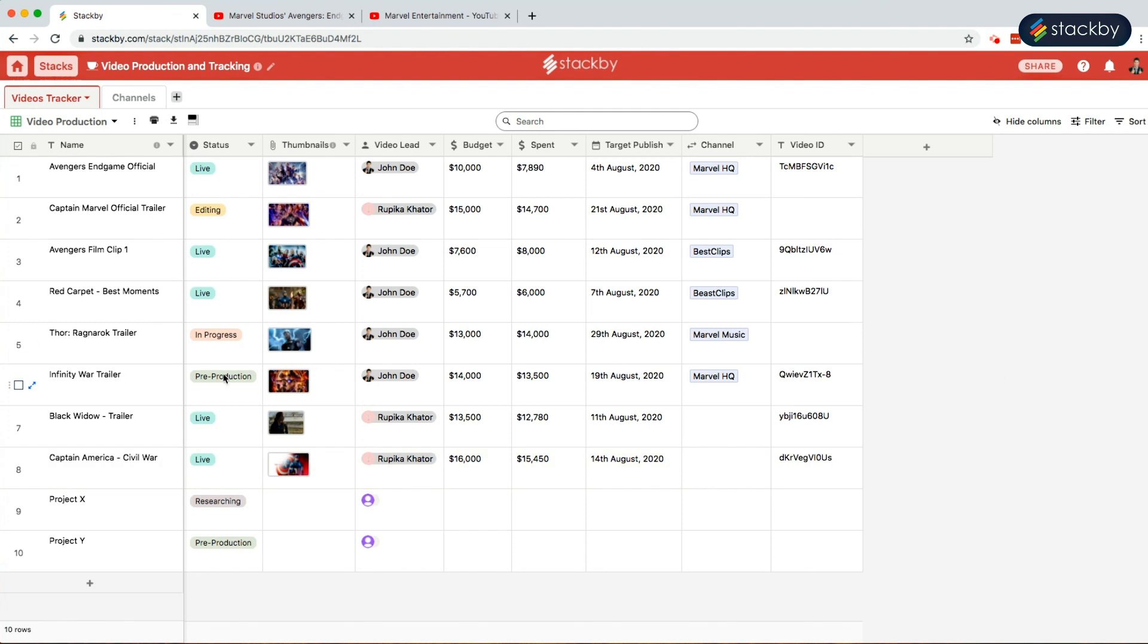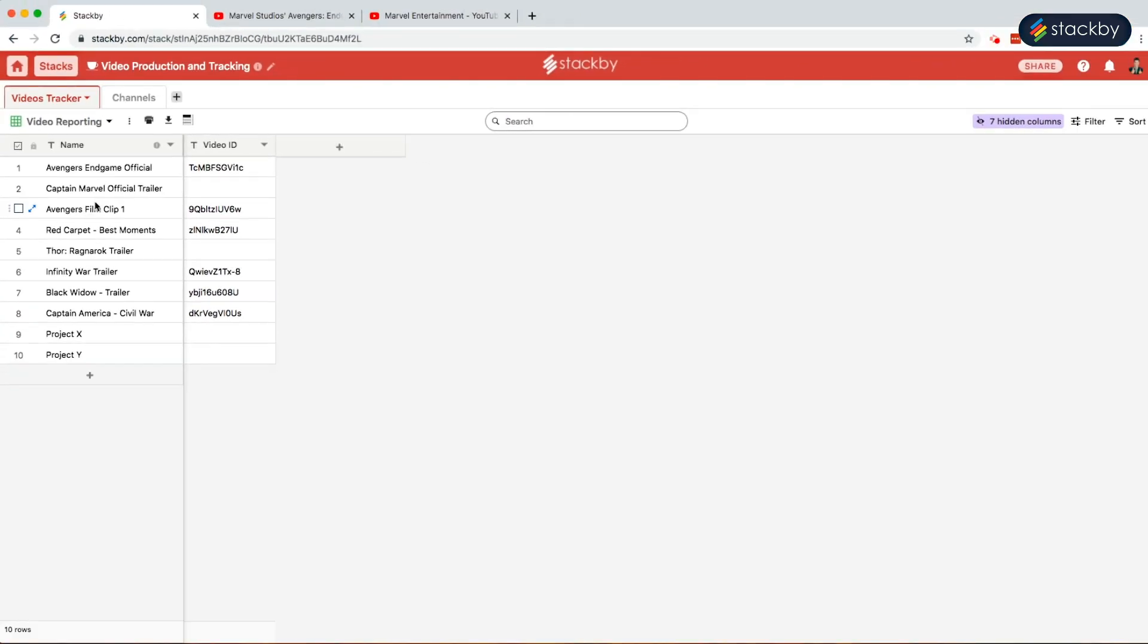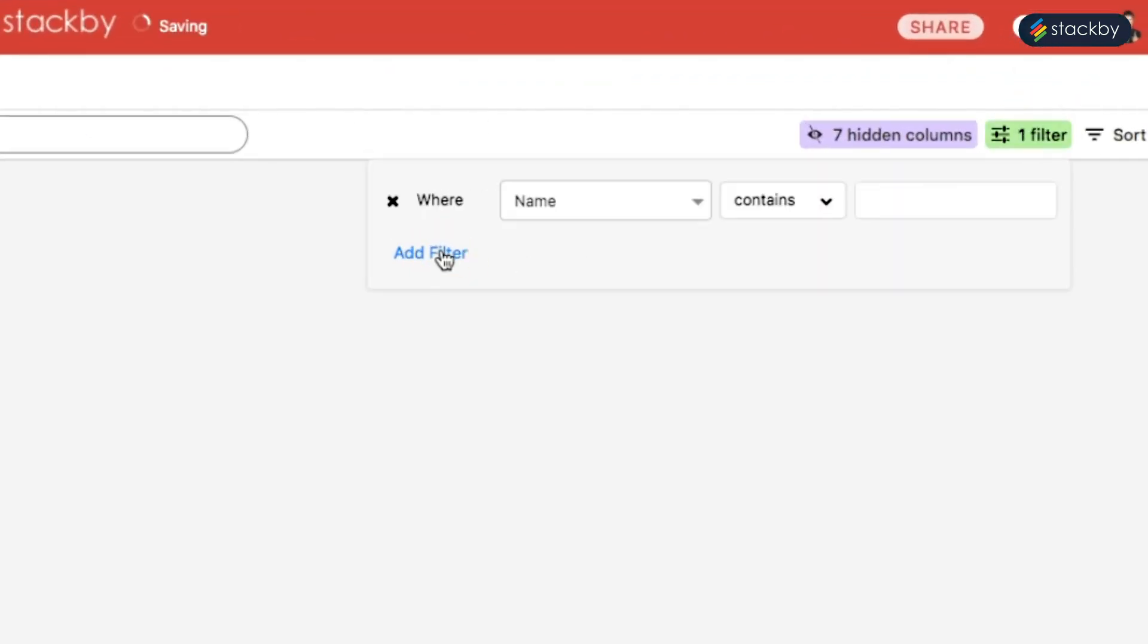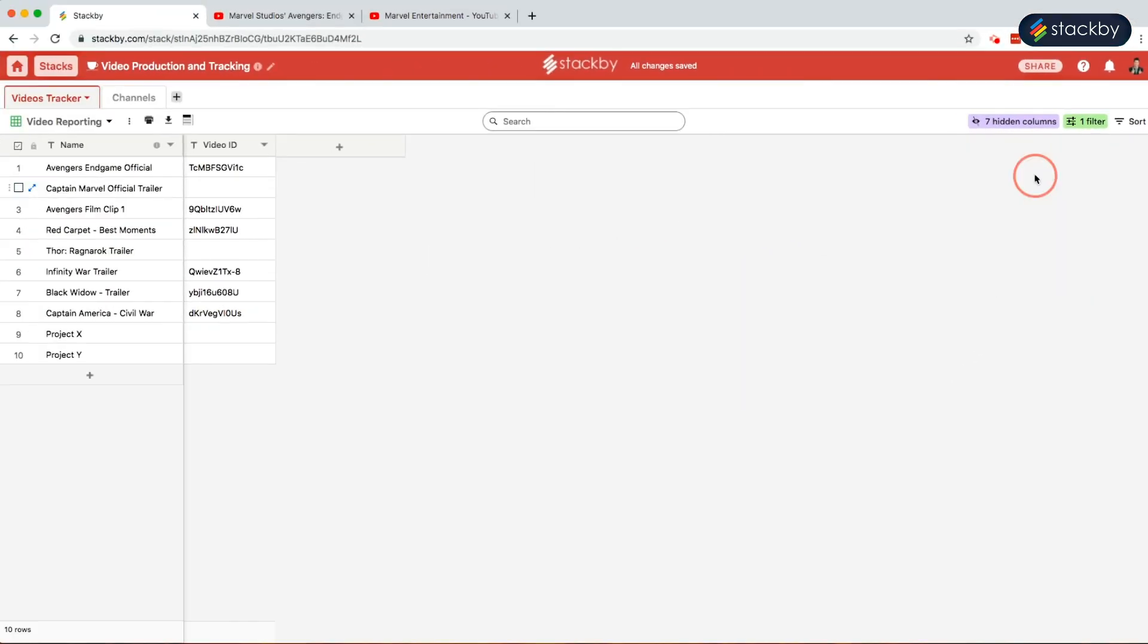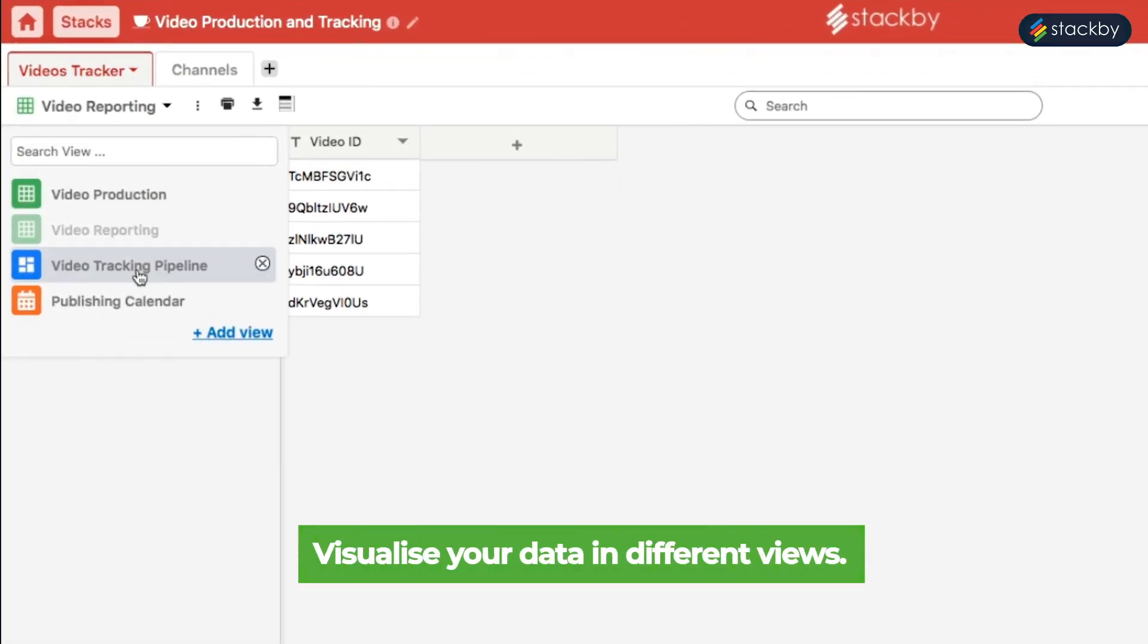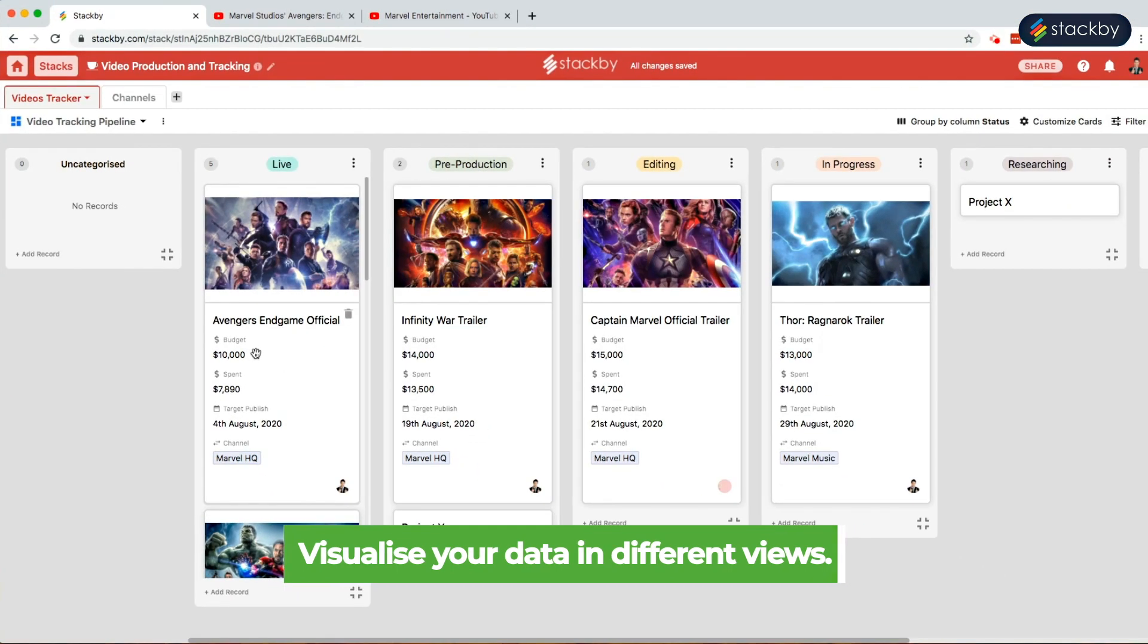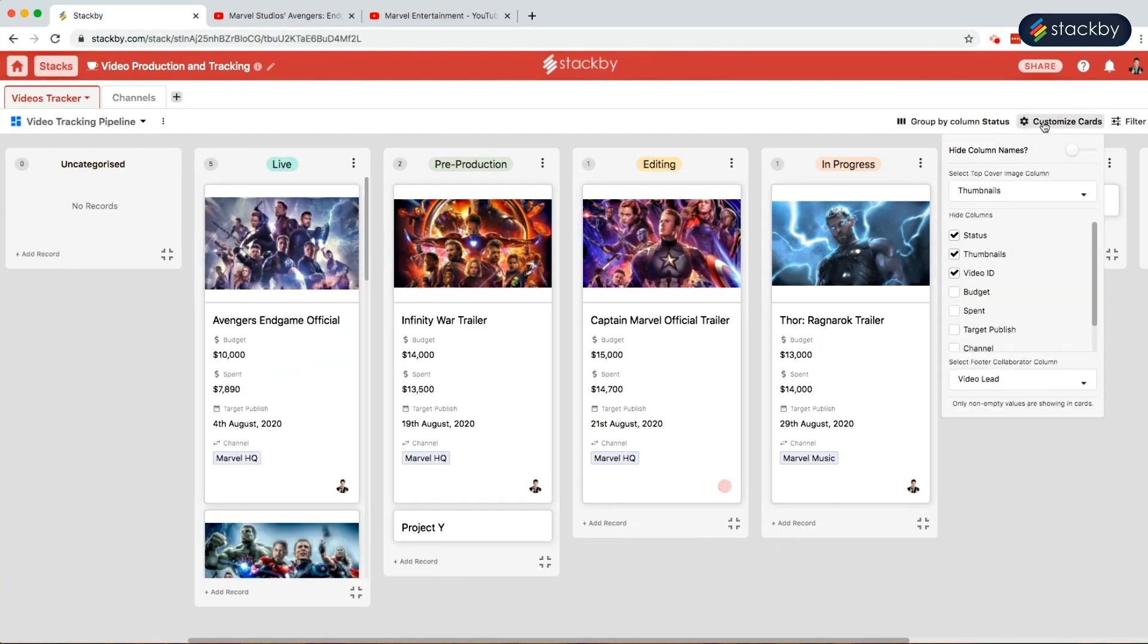We have already created a video reporting view where we have to filter out the statuses of the videos that are live. Change the status to live and we will only see the videos that are live. We can also change this into a pipeline view where all the records are in a card format in a pipeline so that it is easy to visualize for the team.